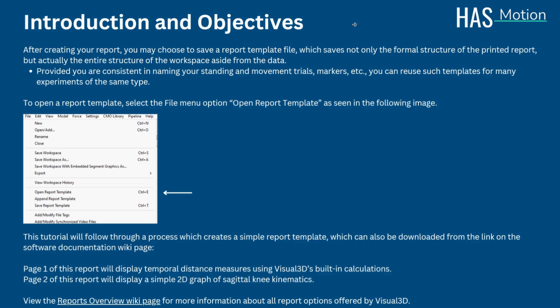To open a report template, we can select the file menu option and select open report template in the Visual 3D application. This is seen in the following image.